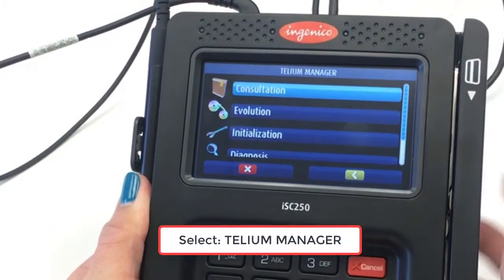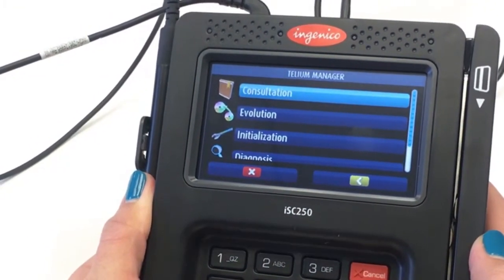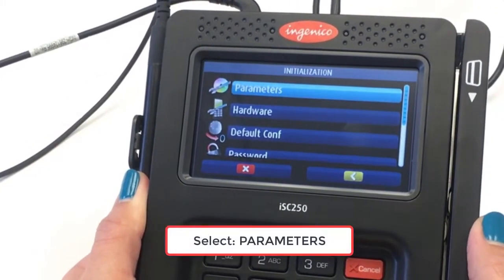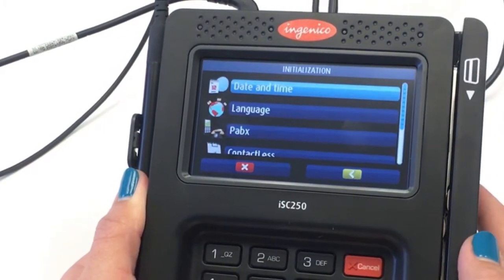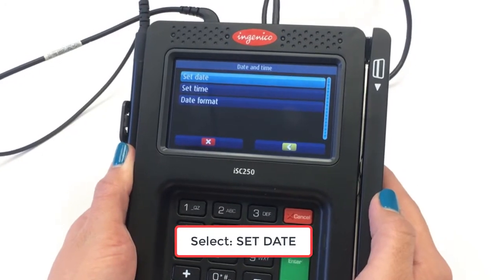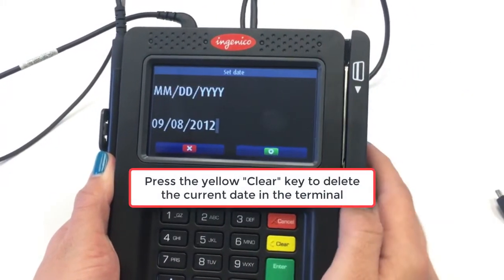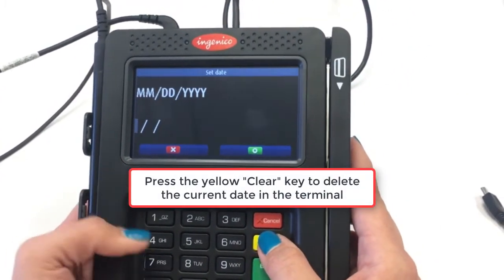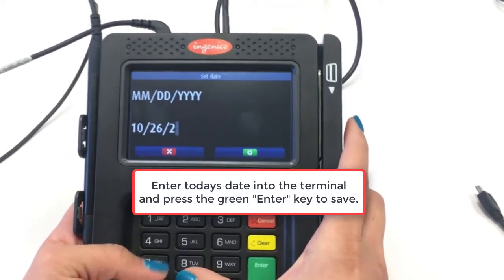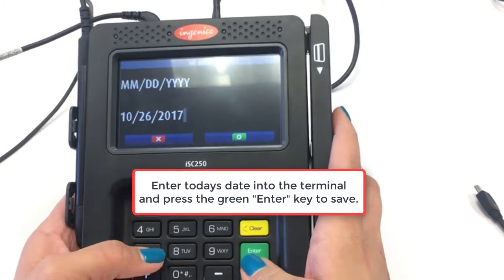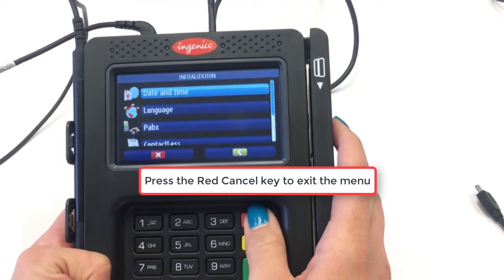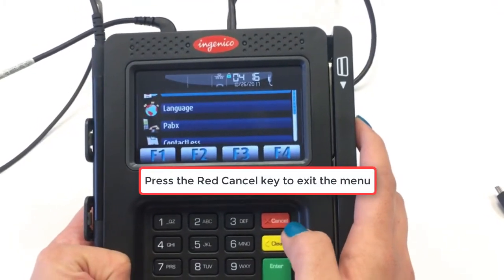Using the touch screen, select Telium Manager, then select Initialization, then select Parameters, then select Date and Time. Now you're going to select Set Date and, using the yellow clear key, clear out the current date in the terminal. Enter today's date and hit the green button to save. Once the date is saved, it'll return to the menu. Press the red cancel key to exit the menu screen.